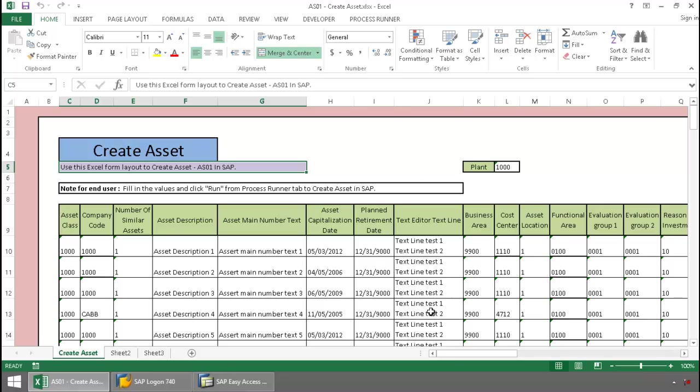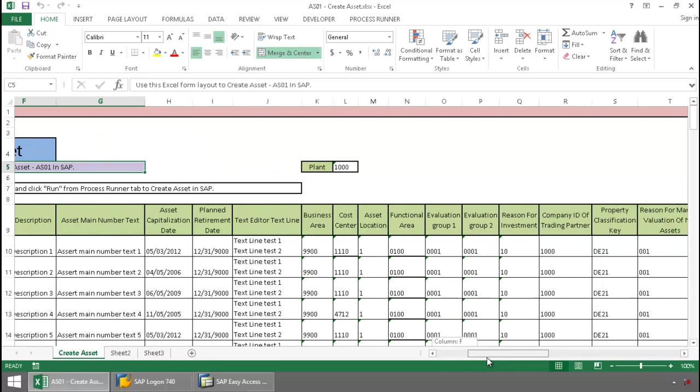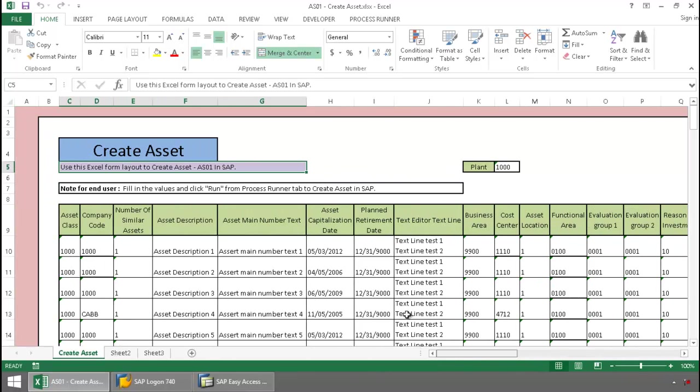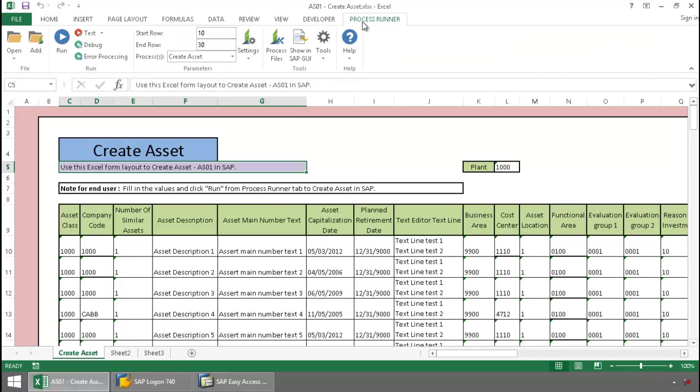Here I have a list of assets and their data. Now I'm going to click on the ProcessRunner Excel add-in tab, press the Run button,